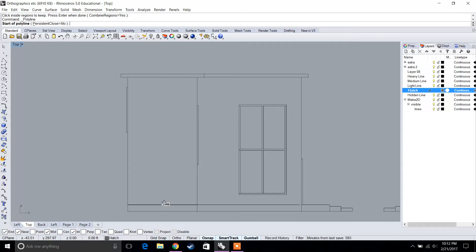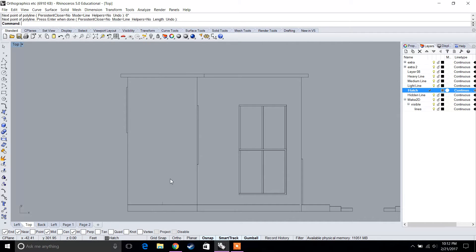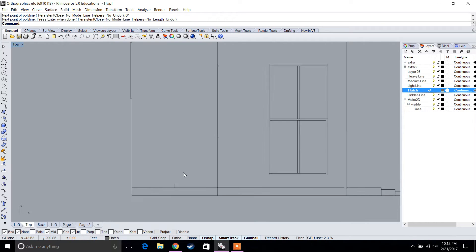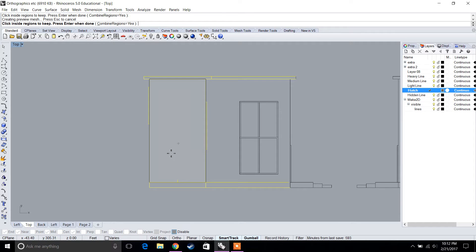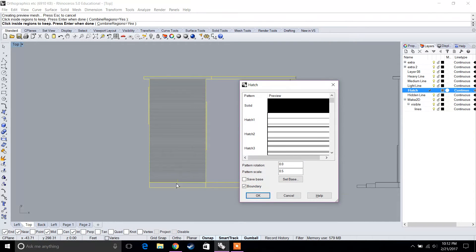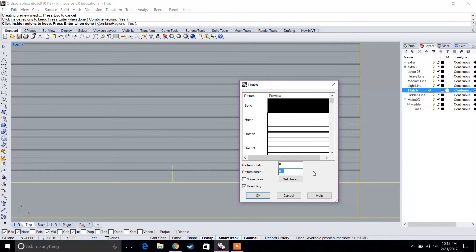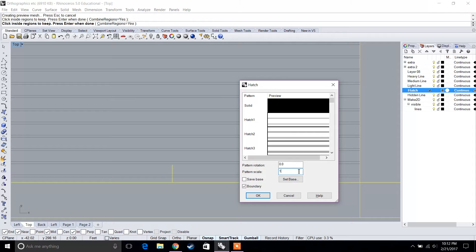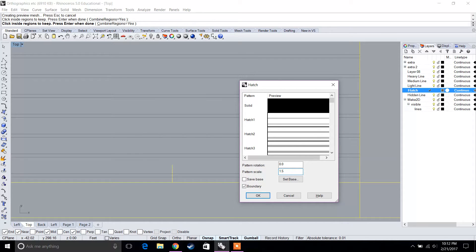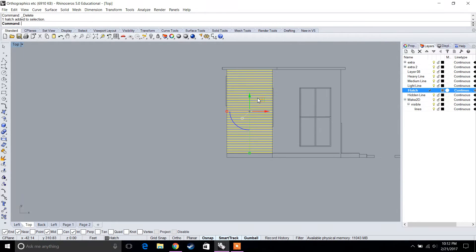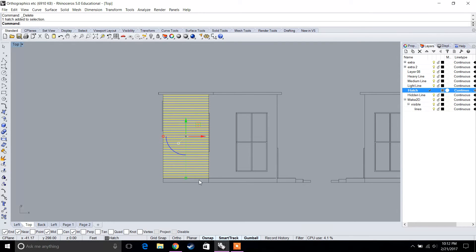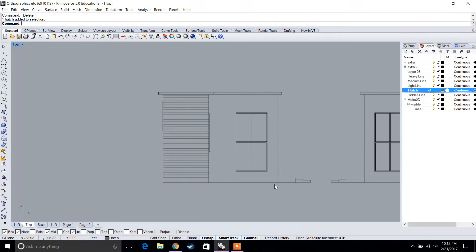Let's say our siding is 6 inches — a 6-inch wood siding. I'll draw a reference line that is 6 inches. Type Hatch again, select the curves, press Enter, select the boundaries, press Enter, and change the scale. At scale 1 it's still too small; at 1.5 it matches the 6-inch reference line. Delete the reference line and now we have a hatch pattern replicating a 6-inch wood siding.